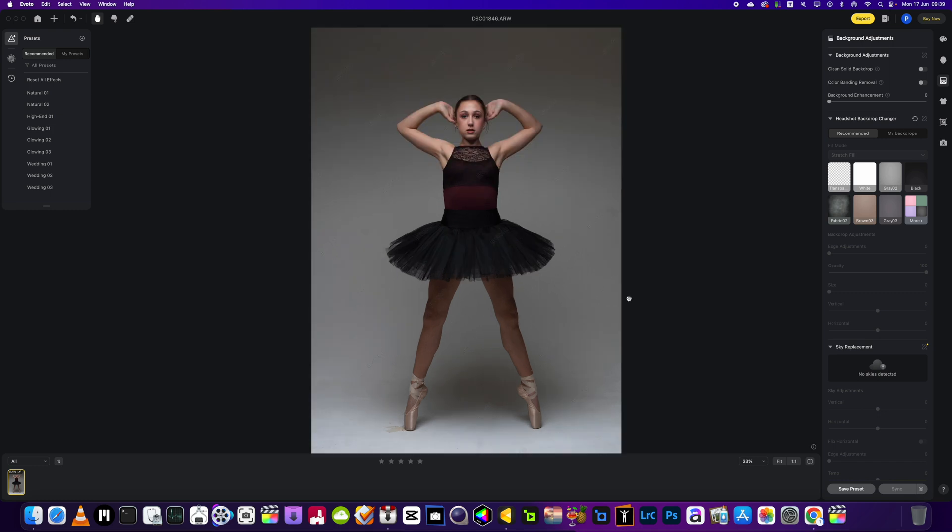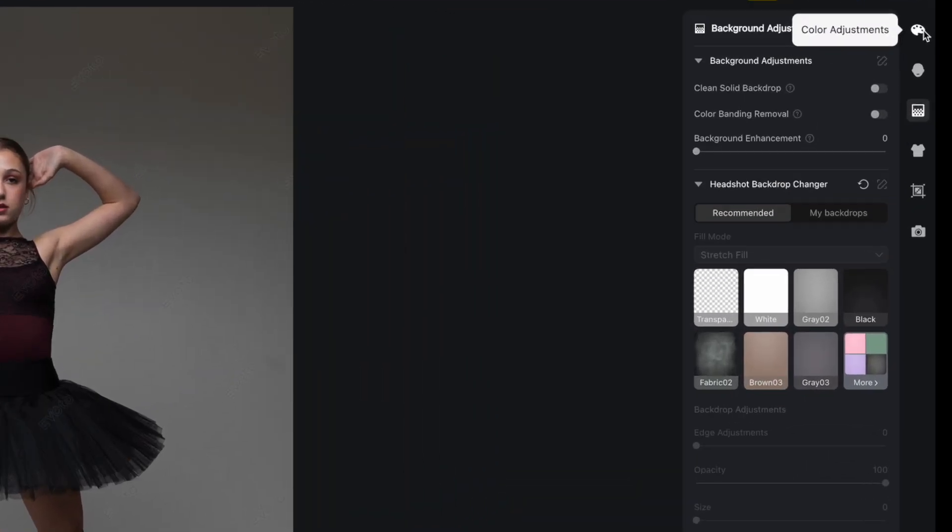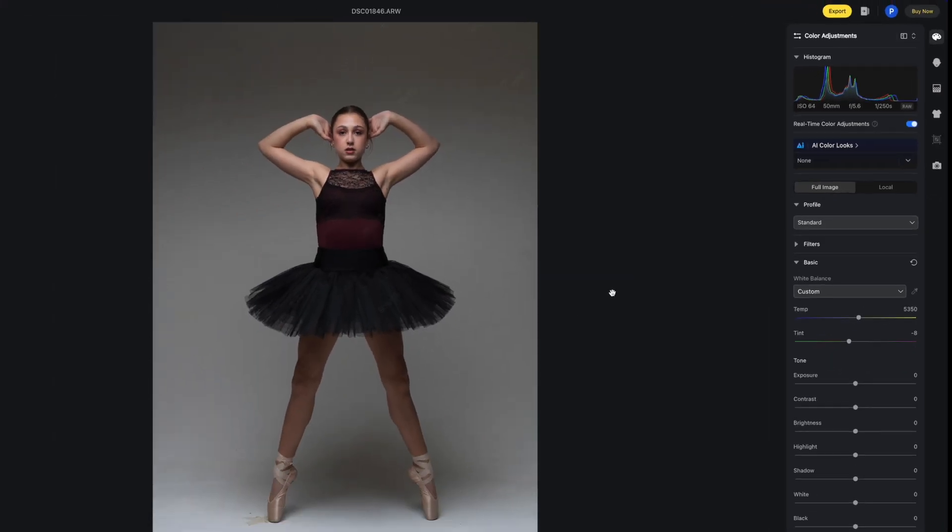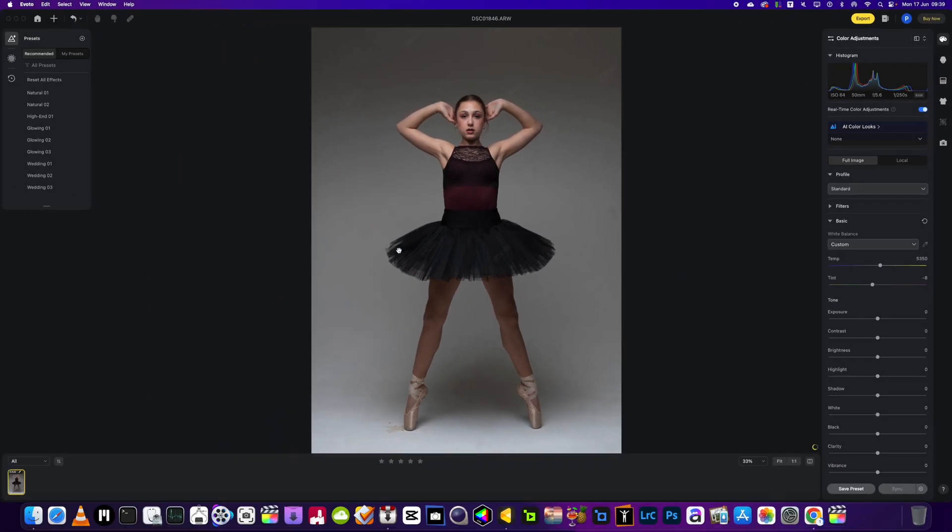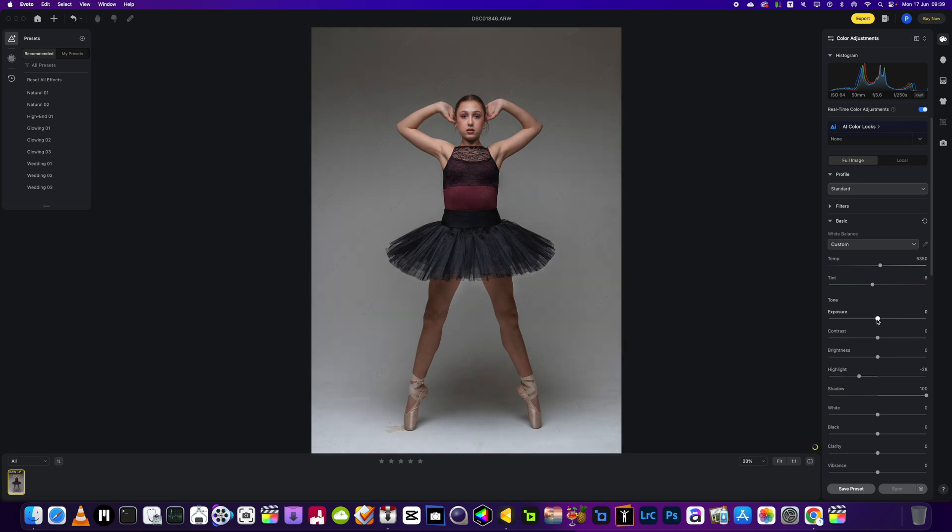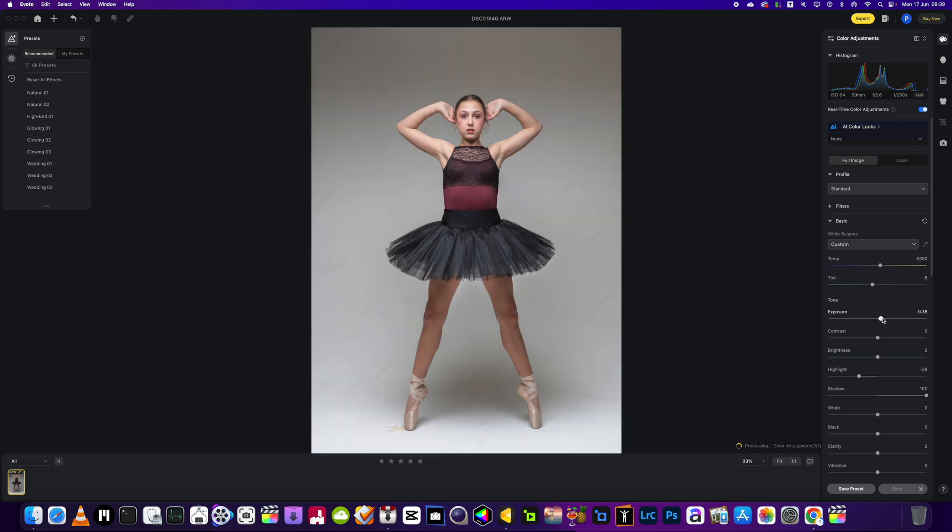What you do first of all is go to this section here, color adjustments, and then we want to adjust the background. You can adjust the picture first to how you want it. We're going to bring the shadows all the way up and then bring the highlights down just a little bit, and if we're going to brighten it up bring the exposure up as well, just a little bit, to about there.